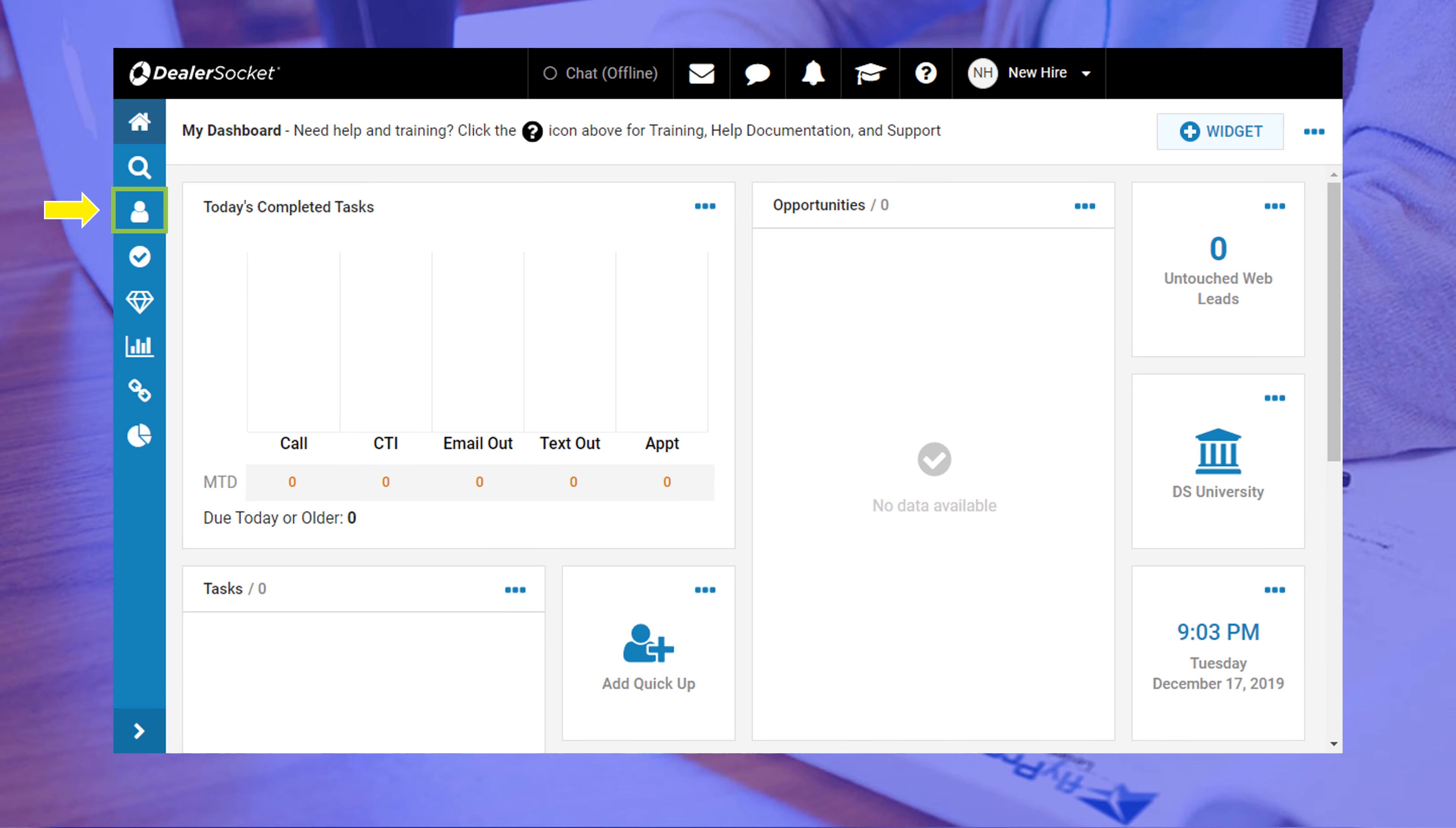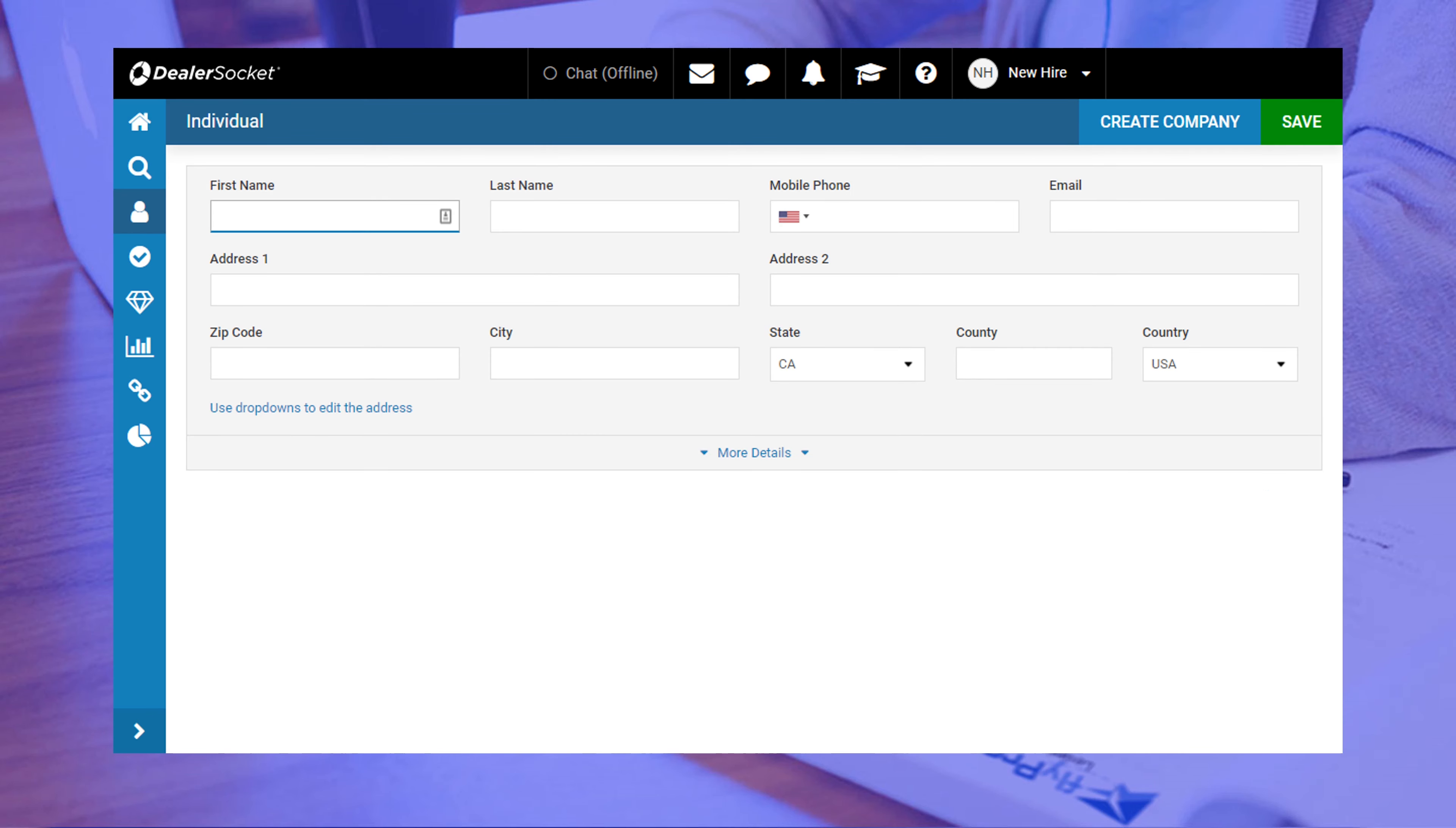The next menu you have access to is the one with the little dude icon. This is your customer screen and one of the places where you'll be able to create a new customer profile. We'll go over those steps in a separate module, but at least now you know where it is.